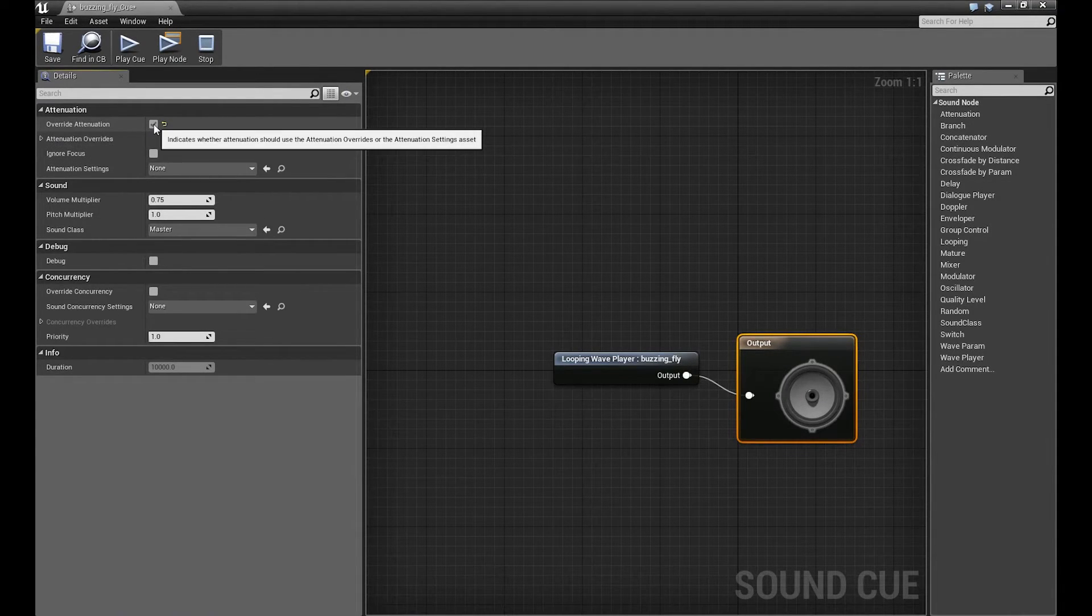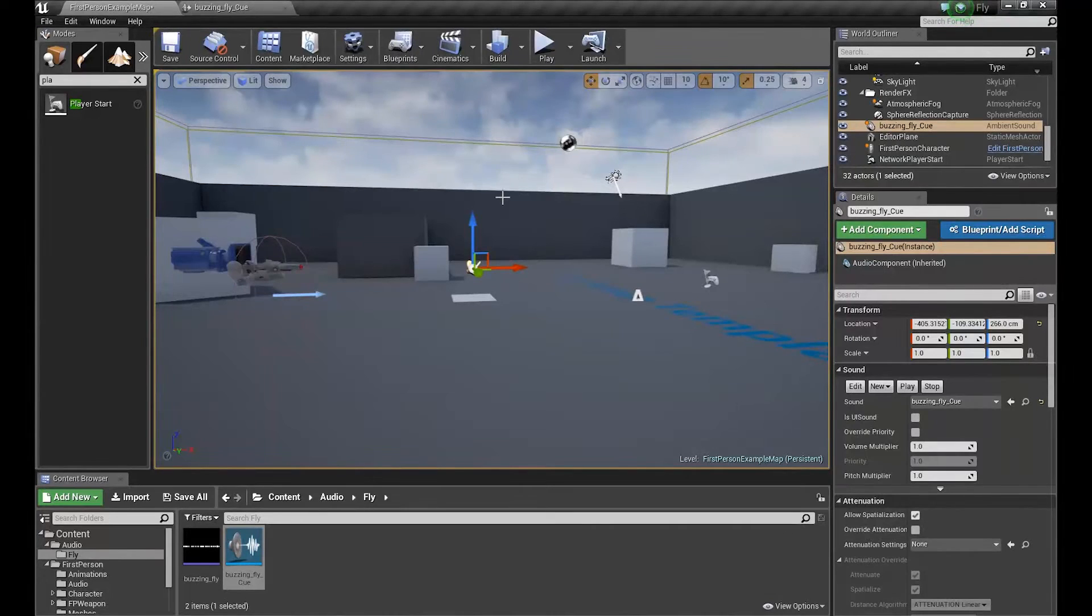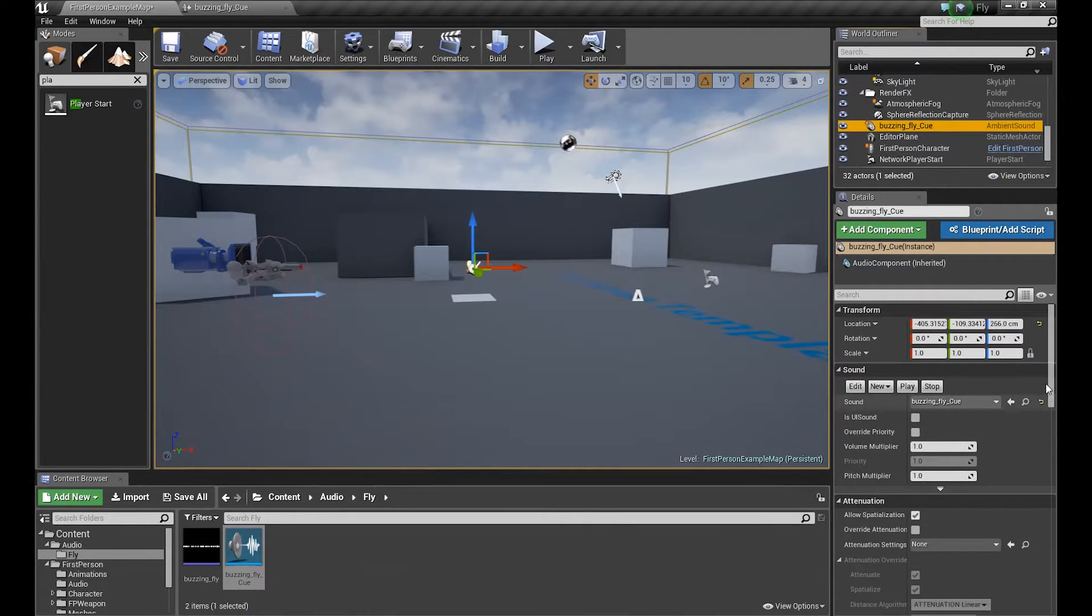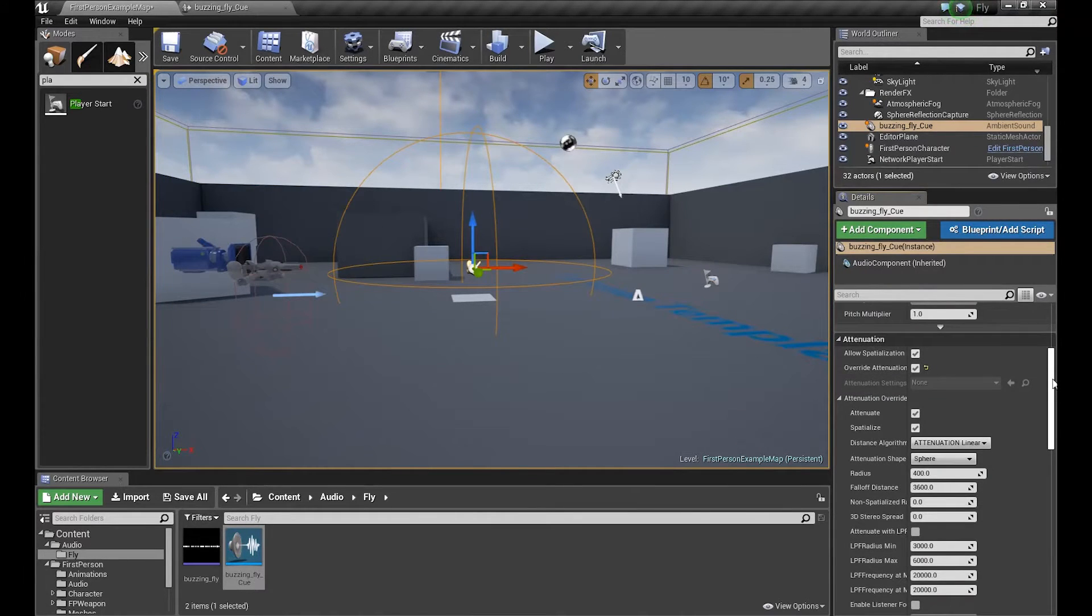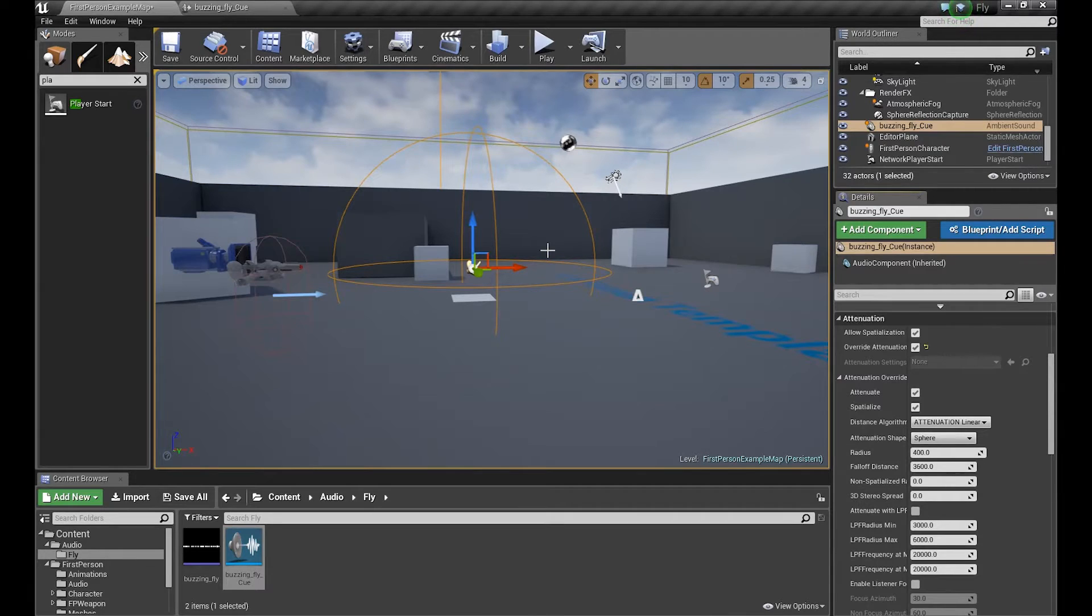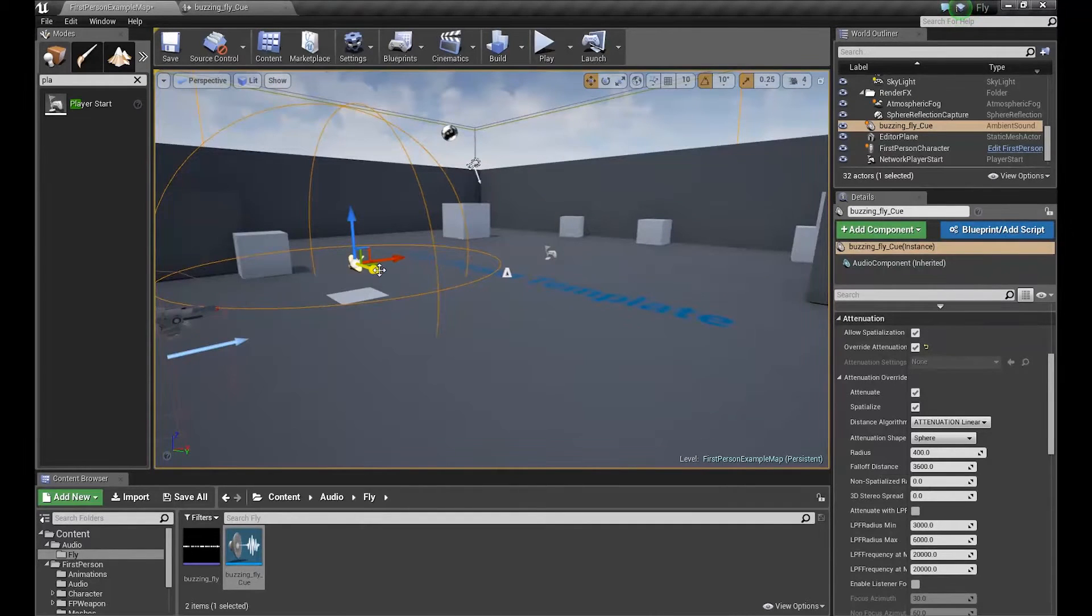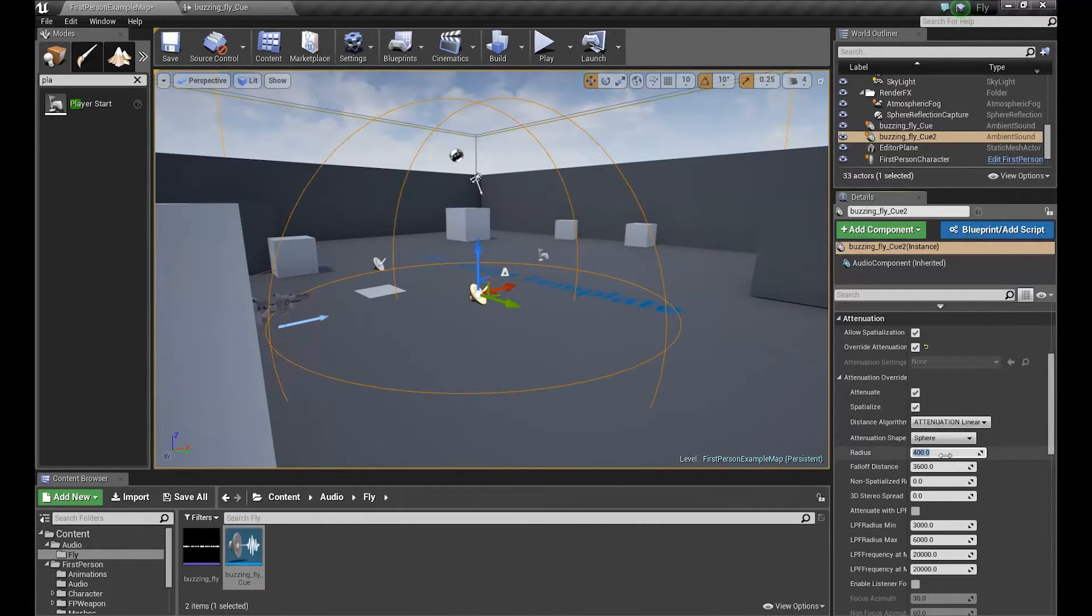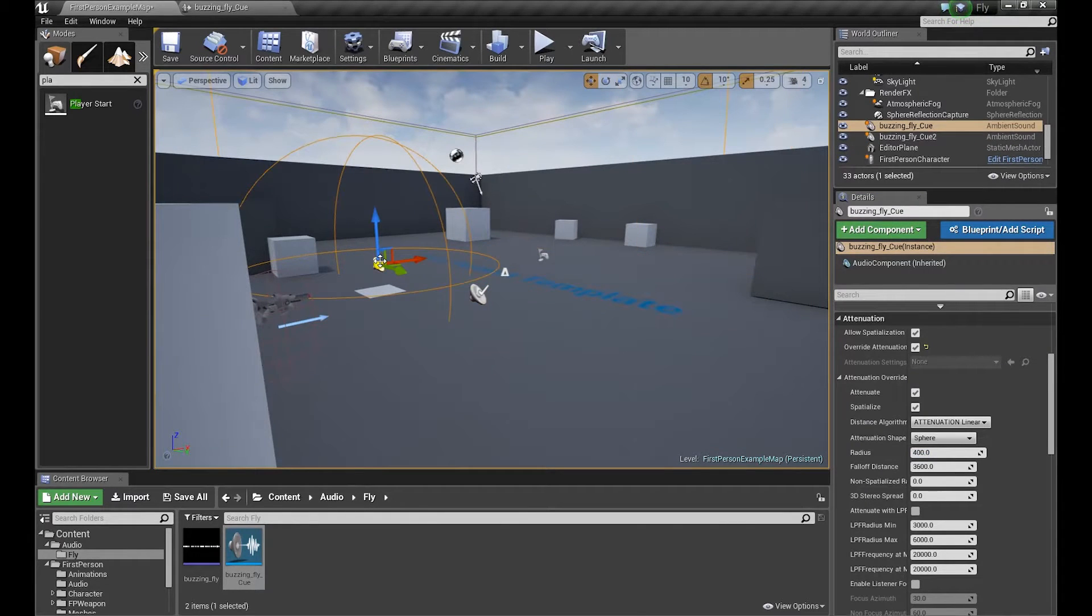But we don't have to do it here. We can do it, for example, here. If we select our cue which is in the level, we can set up attenuation here. We have to overwrite and we can set it up here. In this case, if we set up attenuation here, the plus of it is when we duplicate the sound, we can have different attenuation settings here on this sound and different on this sound.